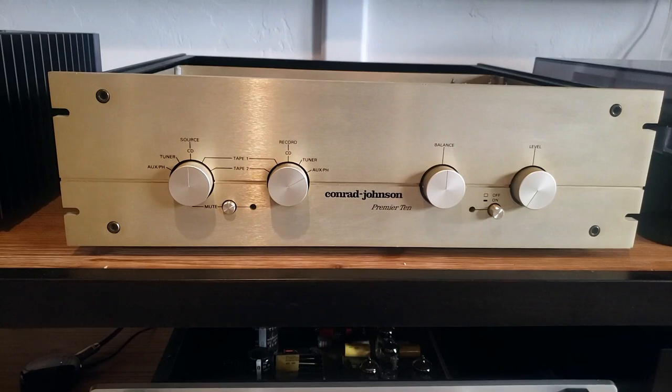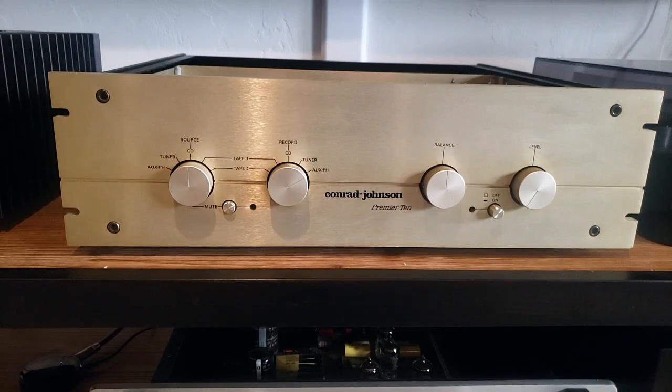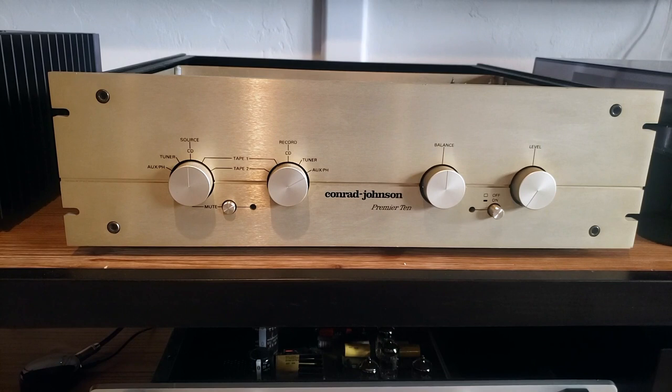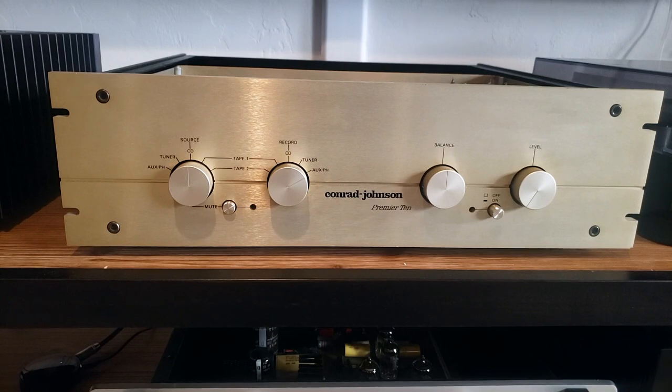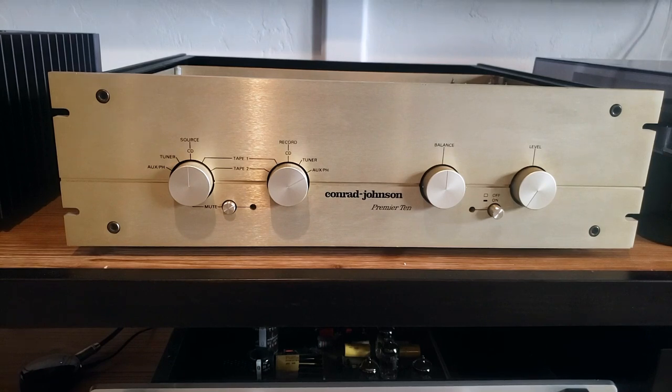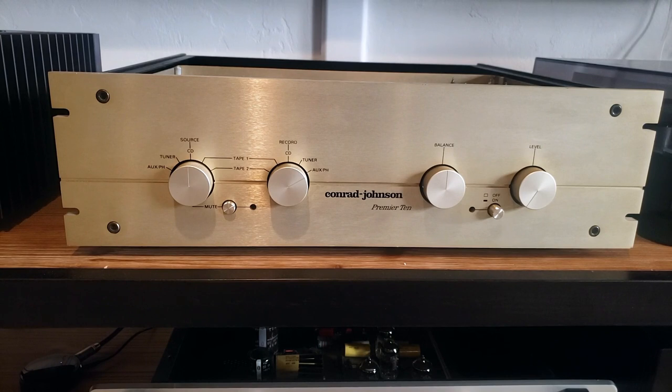Hey, welcome back to the channel. Today we have something really special for you. We're gonna be looking at a vintage Conrad Johnson Premiere 10. Now this was a unit made back in the 90s, very unique unit, really overboard in its craftsmanship, and I think it has my vote as possibly being one of the best sounding preamplifiers ever built.